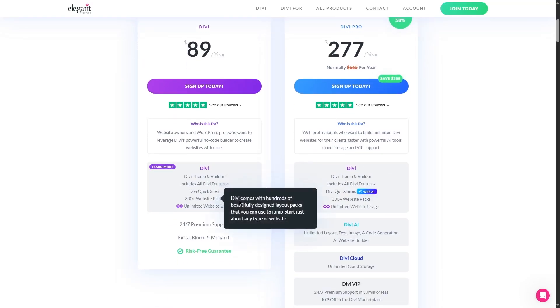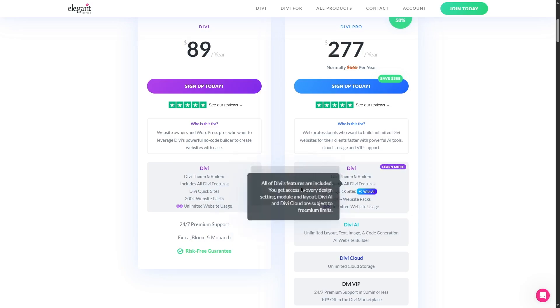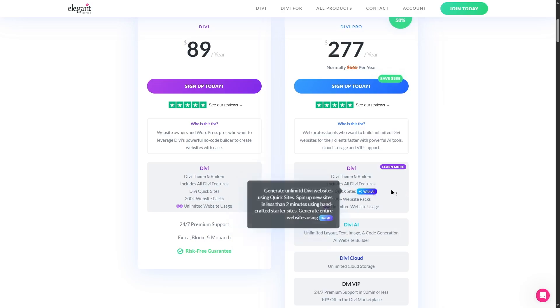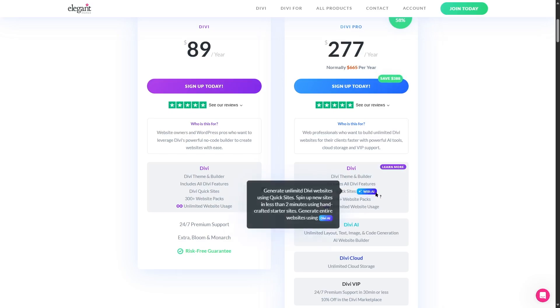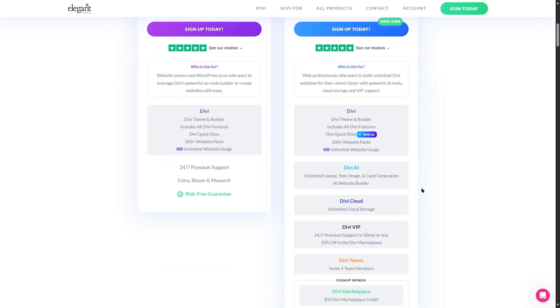So what are these? We will explore. So let's scroll down. All of the features that we get over here we get with Divi Pro as well, but here you can see the Divi quick starters, here there's a new extra label that says with AI.